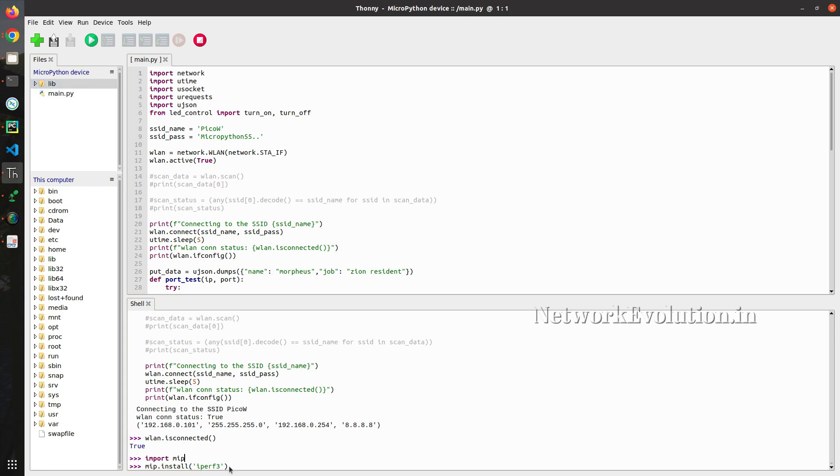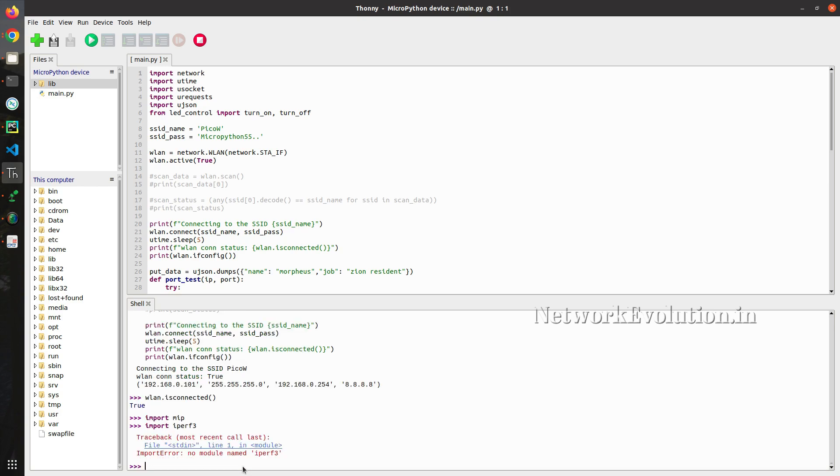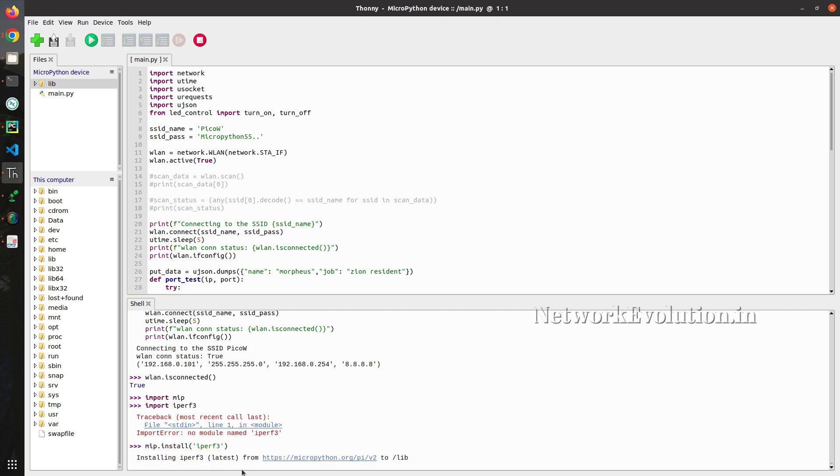And before executing this, I will clear this and click import iperf3. We are getting an error saying that no module named iperf3. I will paste it and execute it.